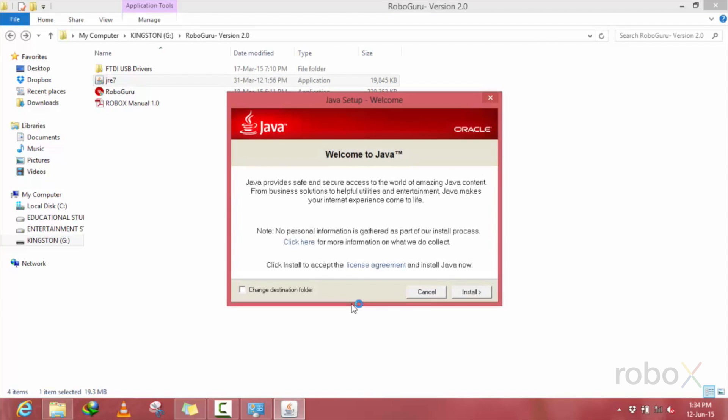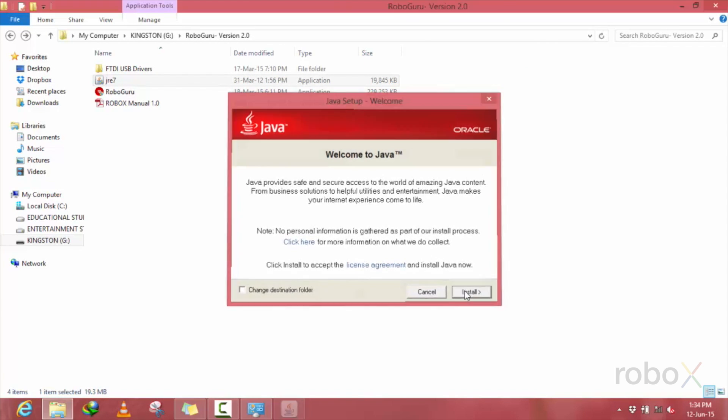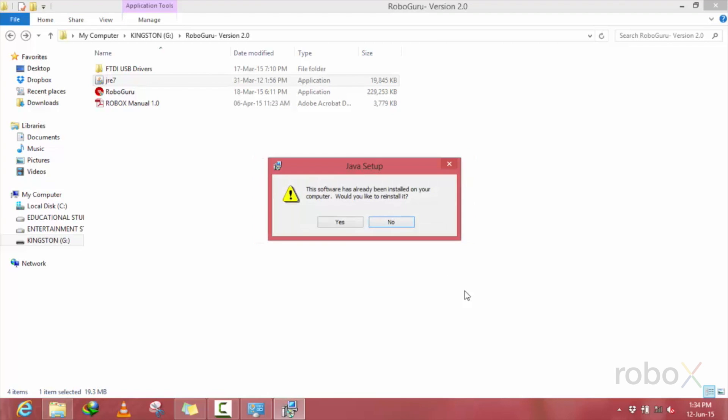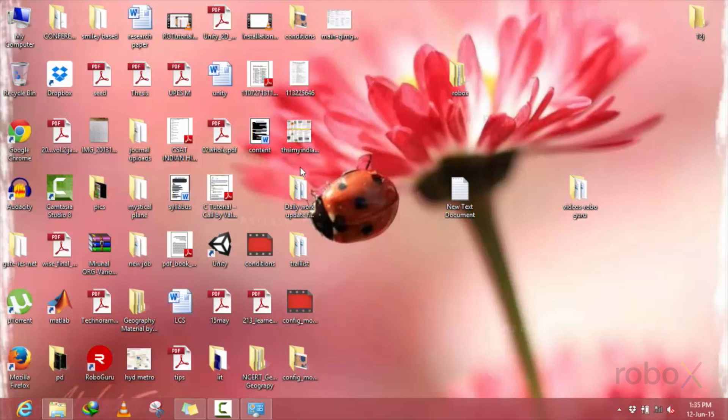These drivers and the JRE application, which are additionally installed, help the RoboGuru function properly. After these two programs are also installed along with your RoboGuru software,